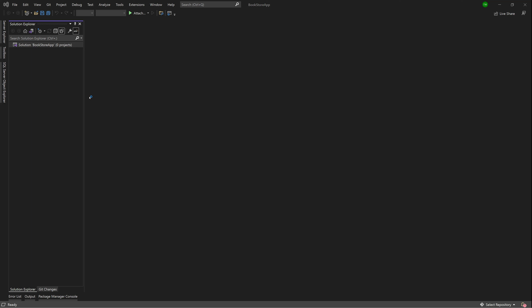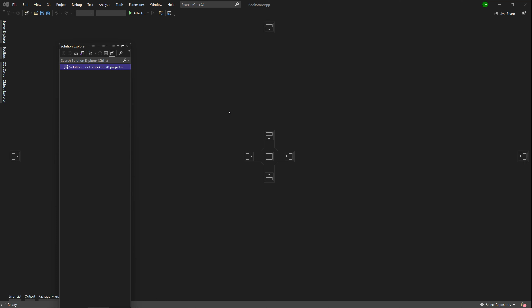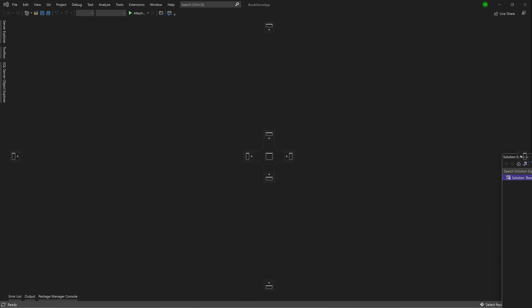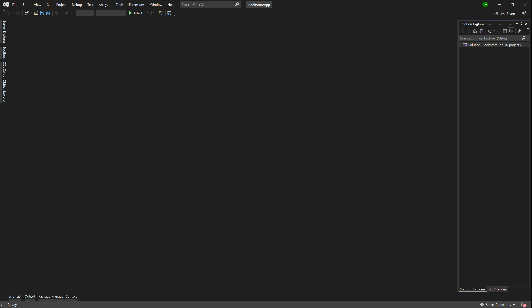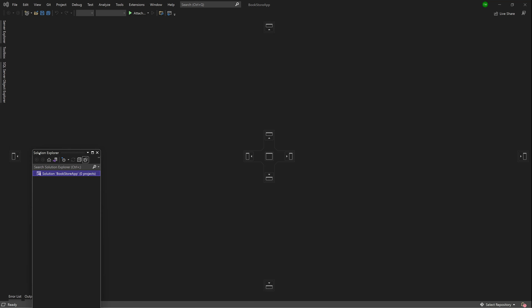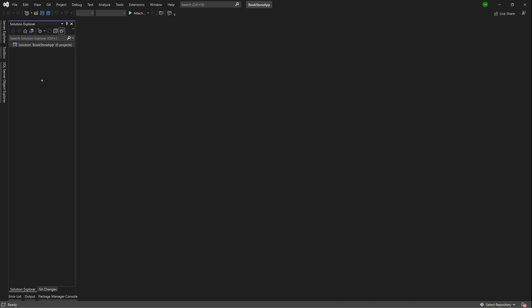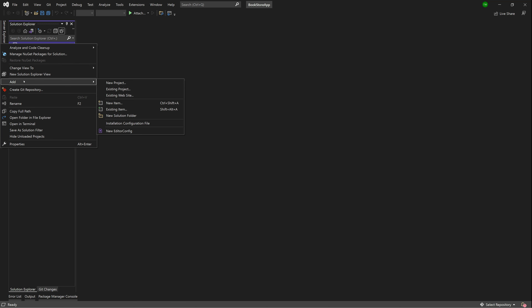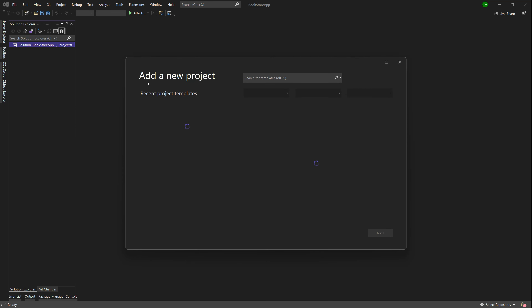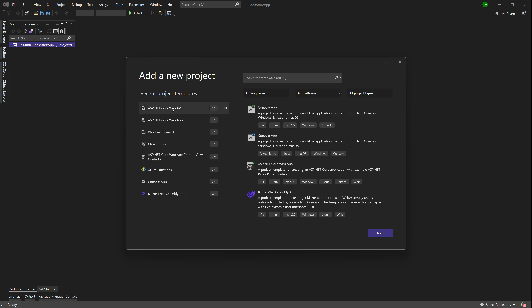Once you've done that, you'll get a blank solution. Now we need to put some projects in there. I have my Solution Explorer to my left — you'd have it to the right by default, but you can drag and drop it wherever you're comfortable. Let's right-click our solution, go down to Add, select New Project, and then choose our API project template.